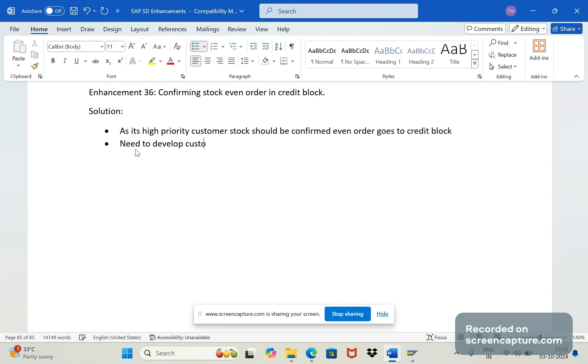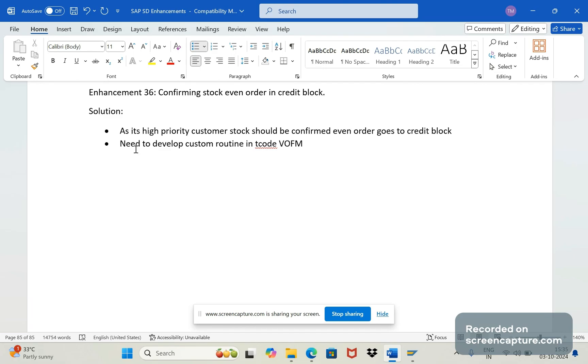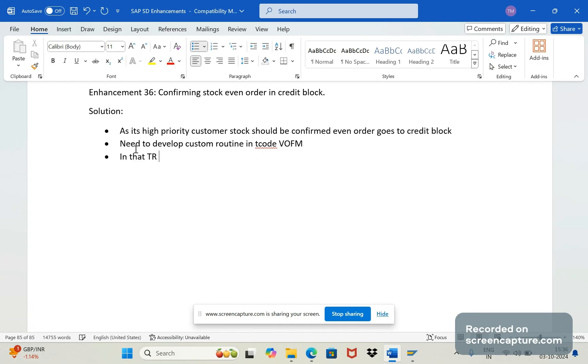Need to develop custom routine in T code VOFM. In our previous announcement series we discussed about so many routine development relevant to output pricing and all - same way only we should develop one routine. Then in that TR should add the program standard program or report that is RVATPGEN.